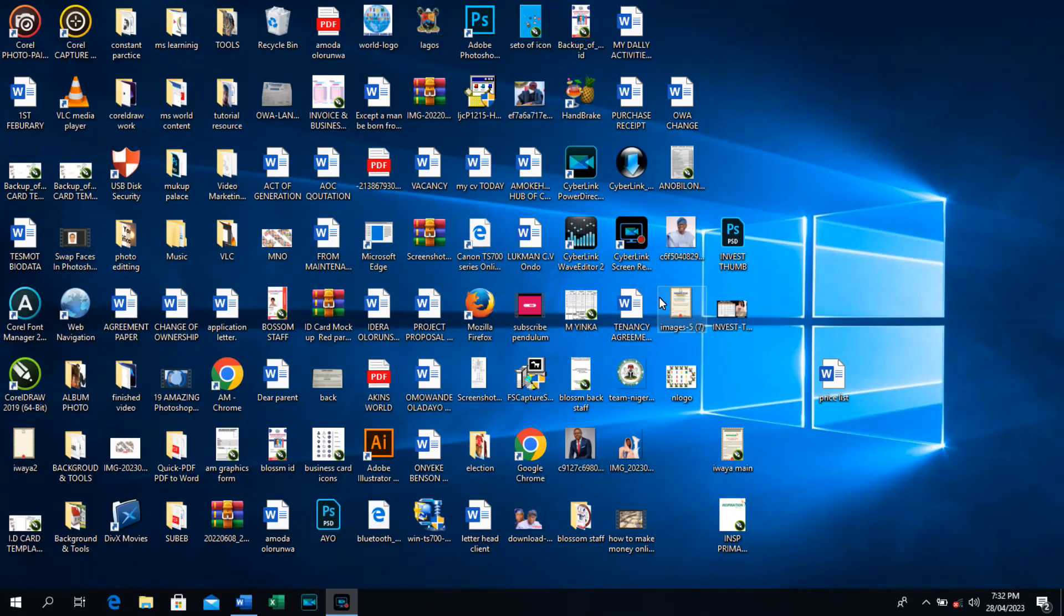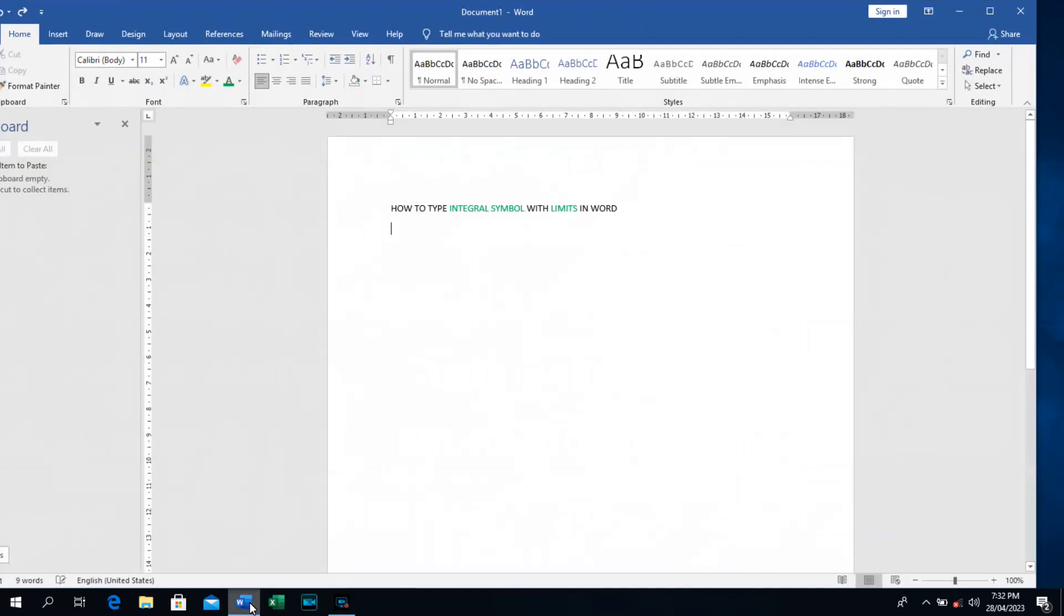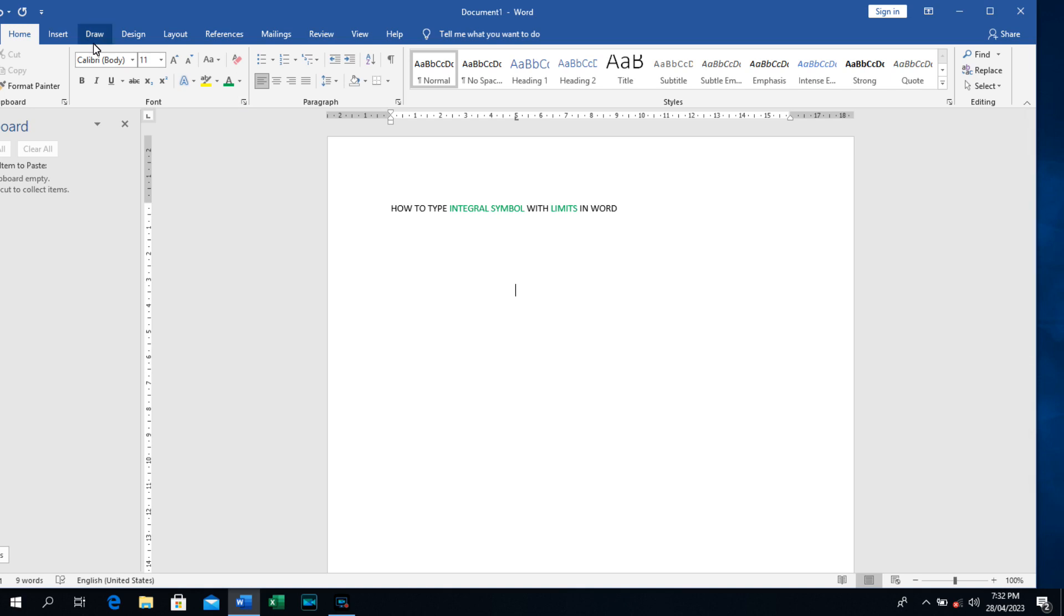Hello guys, I welcome you back to my channel. In this video, I'm going to teach you how to write integral symbol.